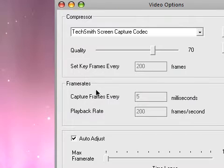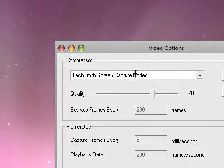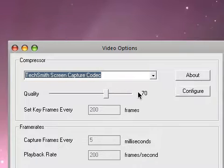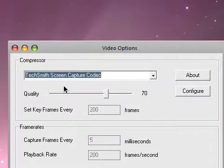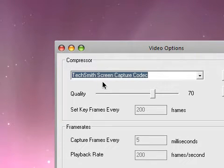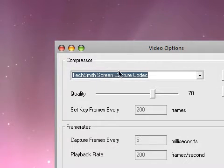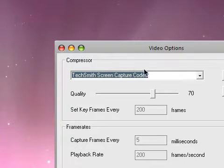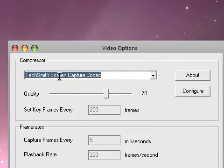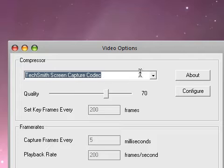Go to video options and select the TechSmith Screen Capture Codec. It's a good codec. If you had the Camtasia Studio trial, it will automatically come with it, but otherwise I'll post the link in the description and download that.